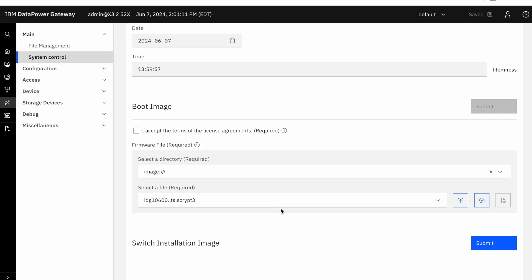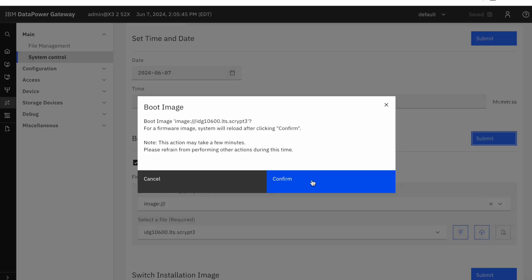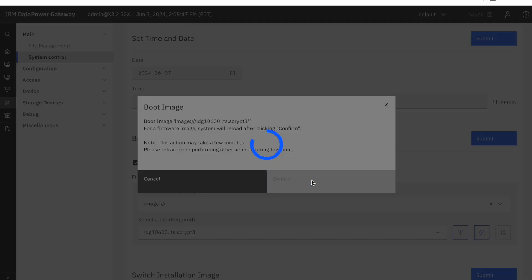Next, you will select the checkbox to agree to the terms of the license agreements, and click Submit. A pop-up window will appear to boot image, which you will click Confirm.